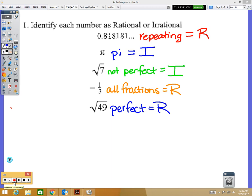A common mistake with imperfect square roots is thinking about two numbers that add together to get that value. Remember, for square roots it's a number times itself — seven times seven is 49. There's nothing times itself that gives you seven. If you put it in a calculator it would be a decimal that doesn't stop or repeat, something like 2.87-something.